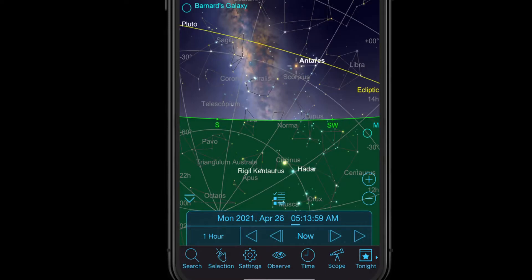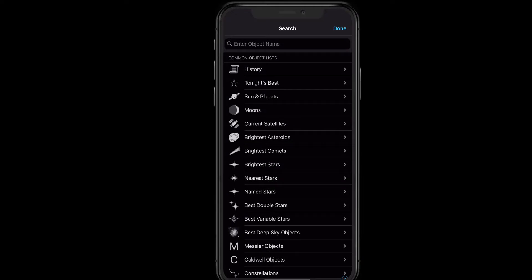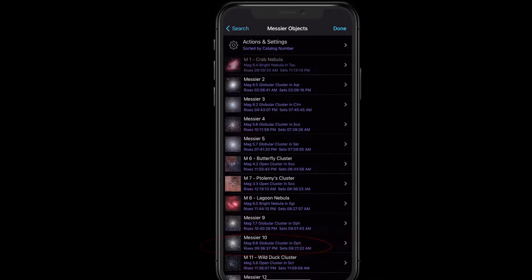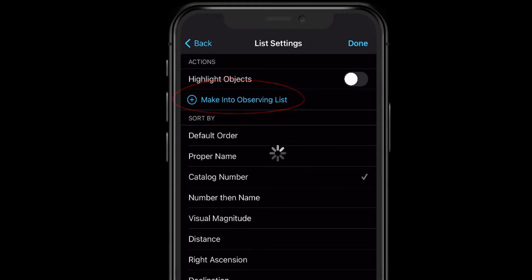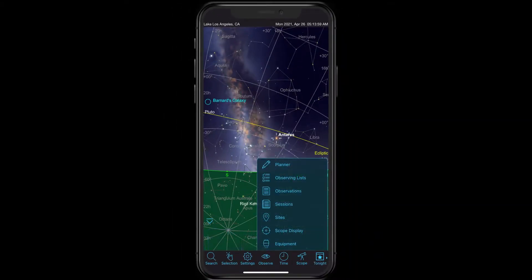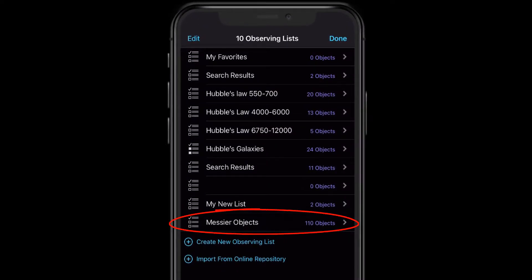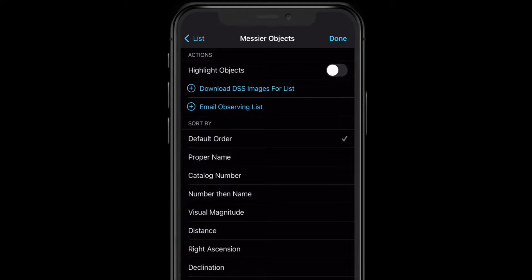The last way I'm going to demonstrate is helpful when you want to add a whole bunch of objects all at once. Let's say I want to do a Messier project and observe all the objects in the Messier catalog. We're going to do a search, go into the Messier objects, and here are all of the objects in the Messier catalog. If you go into Actions and Settings, you can create a new observing list from this search with a single tap. The list has been created — if I go back and look at my lists, there we have the Messier objects with all 110 objects in them, and you can sort these and do all kinds of stuff.